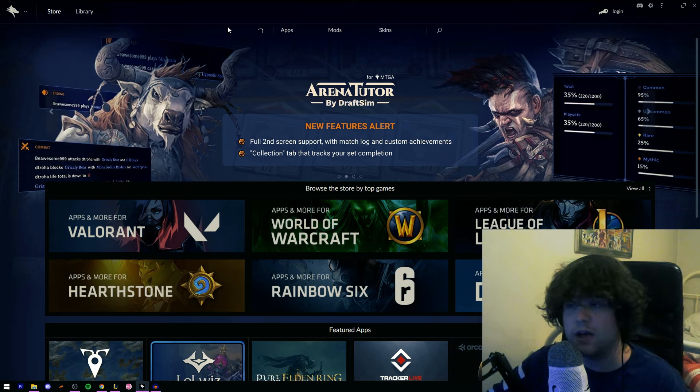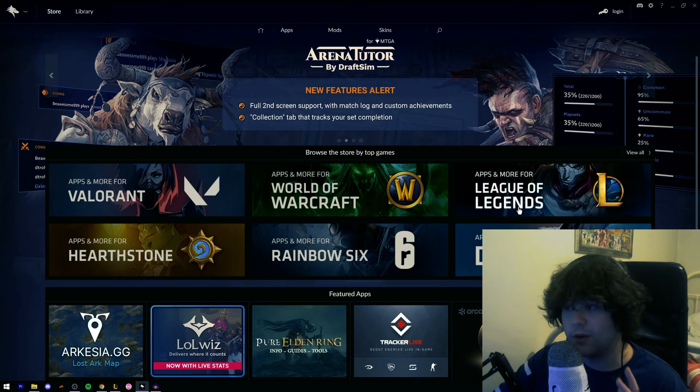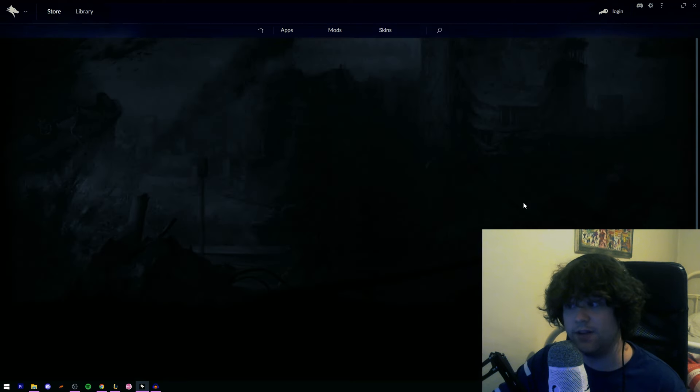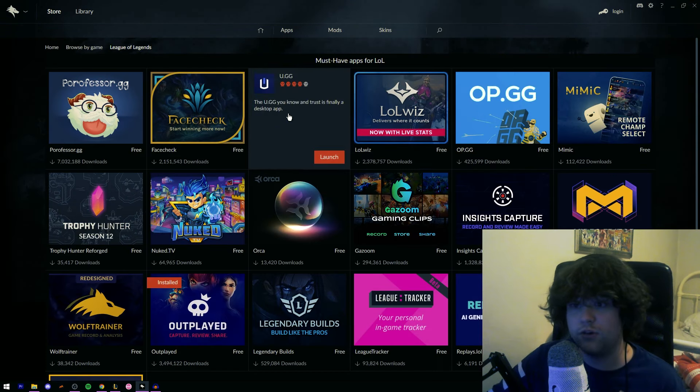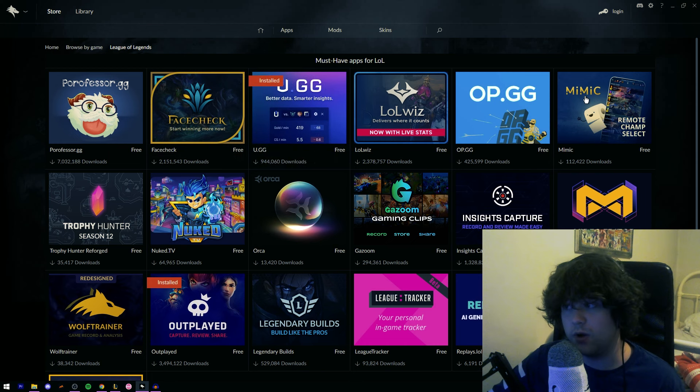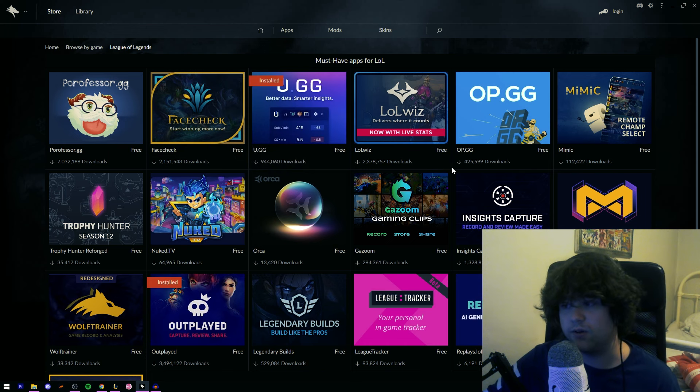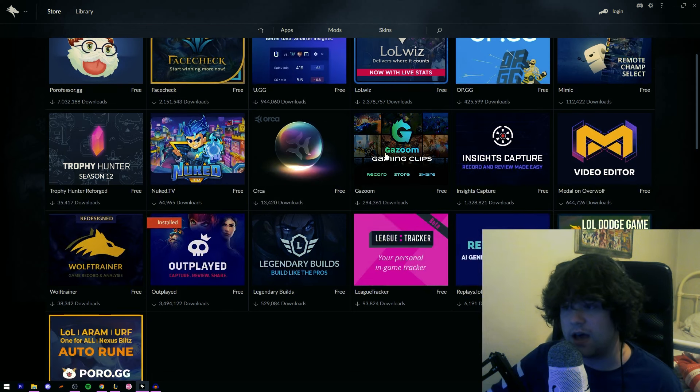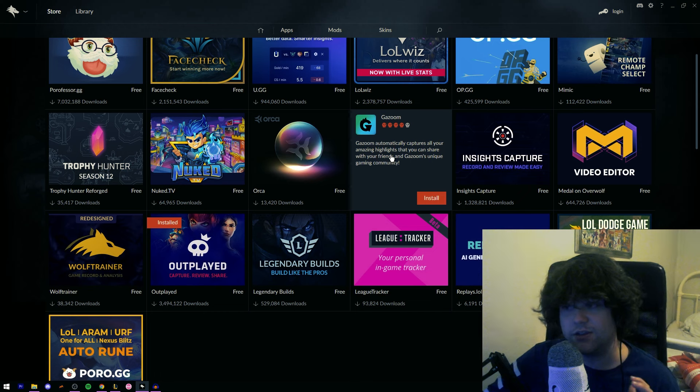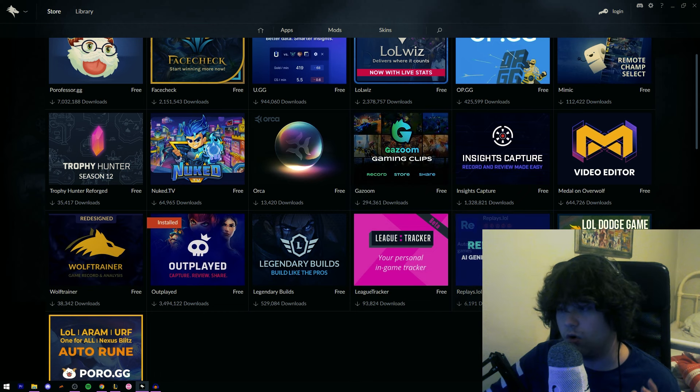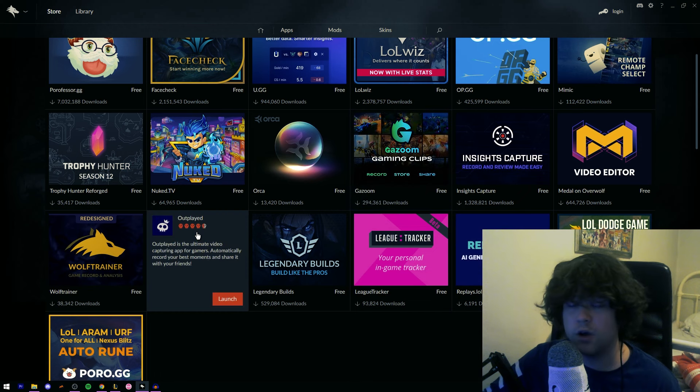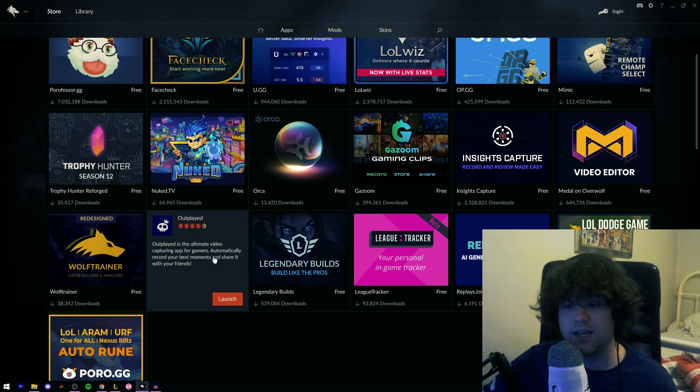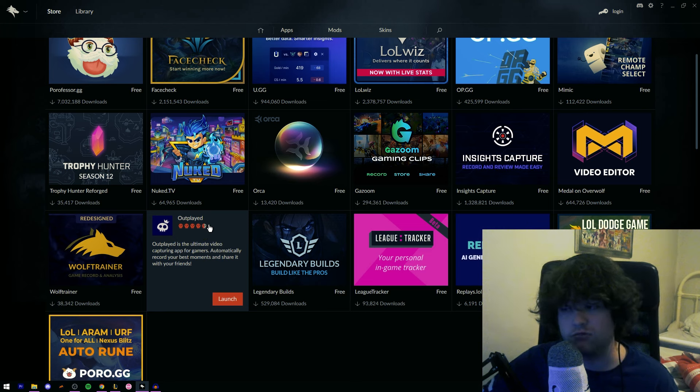And then once you've done that, you should end up on a page that looks similar to this. And you're going to want to head over to the store. Now you're going to want to head over to League of Legends. And now you may be overwhelmed already, but these are all just add-ons. And I don't recommend getting things like Gazoom or Replays LOL. The best one in my opinion is Outplayed. Outplayed is for sure the best one. It runs